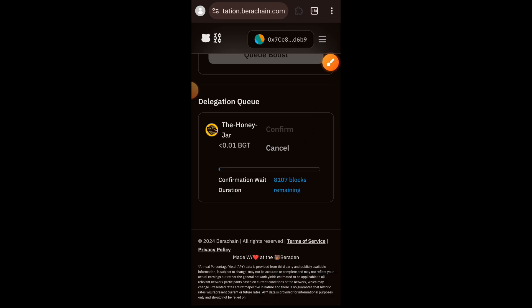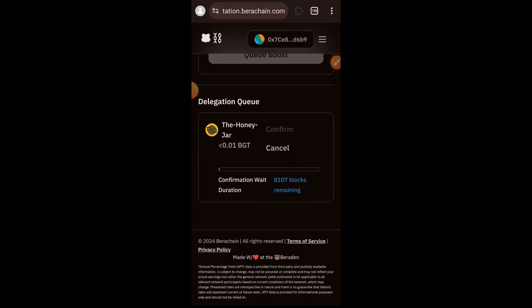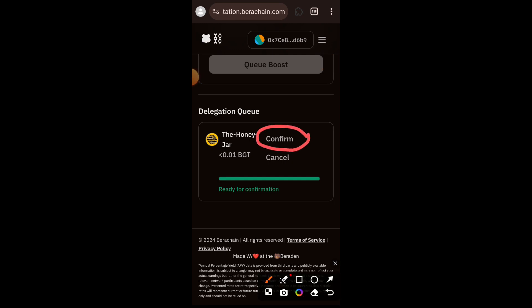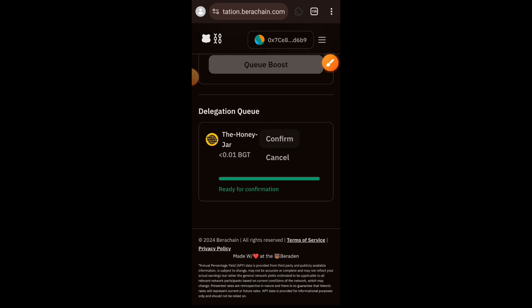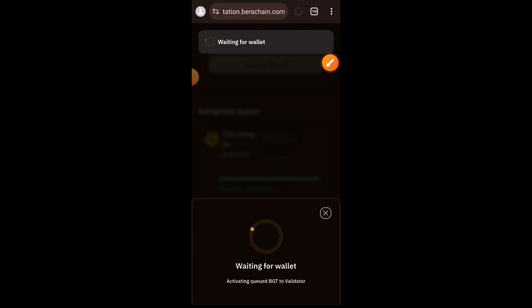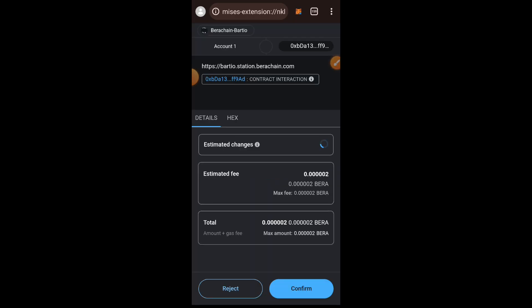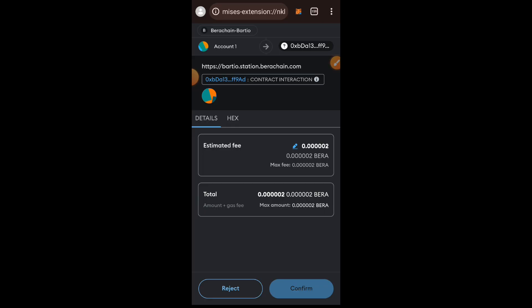You can see my history at the bottom showing the delegation queue and how many blocks are remaining for my delegation to be confirmed on chain — 8,107 blocks remaining. I don't know exactly how long that would take, but what I did was come back the next day when the block was already completed, and all I had to do was tap on Confirm and then confirm the transaction in my wallet.